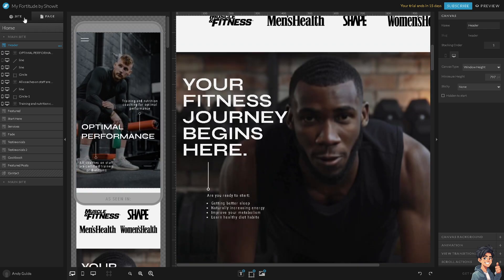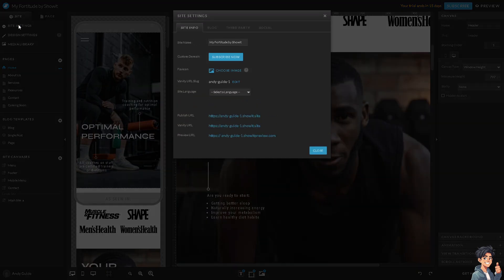Once you are here on the dashboard, I need you to click on the site and click on Site Settings. Now, make sure you have subscribed to the custom domain, because if you don't, you're not going to be able to connect your domain from Squarespace to your Showit design.